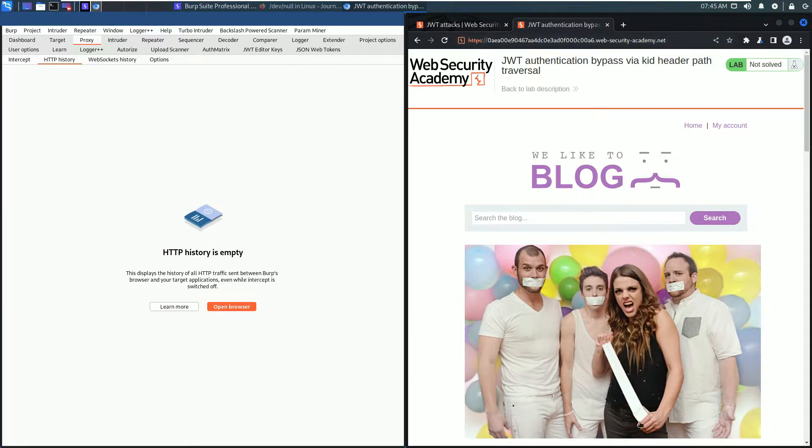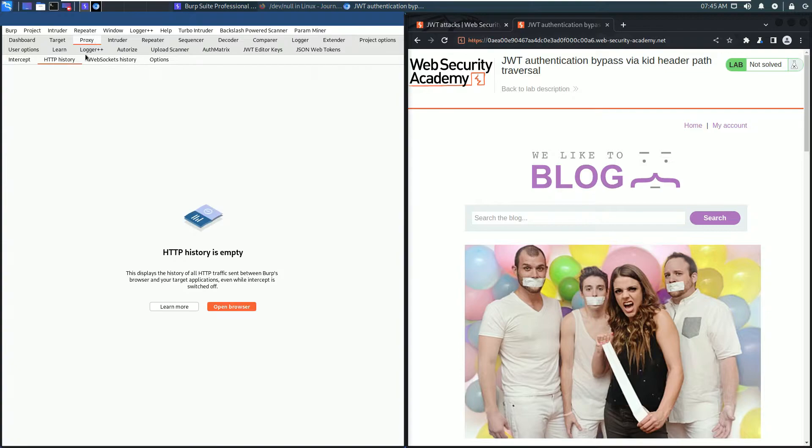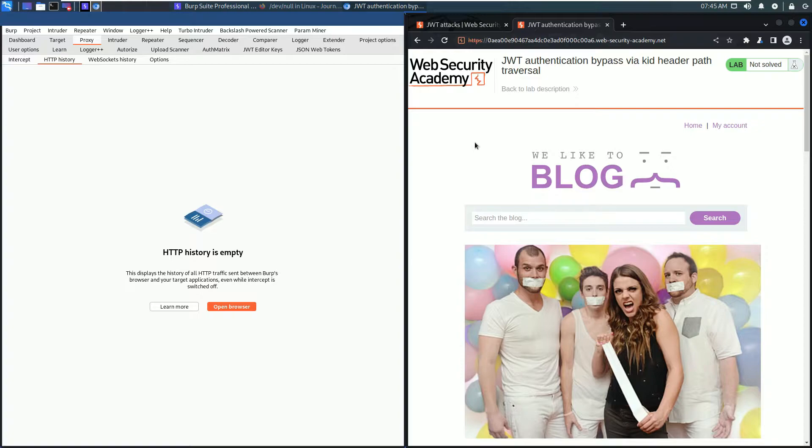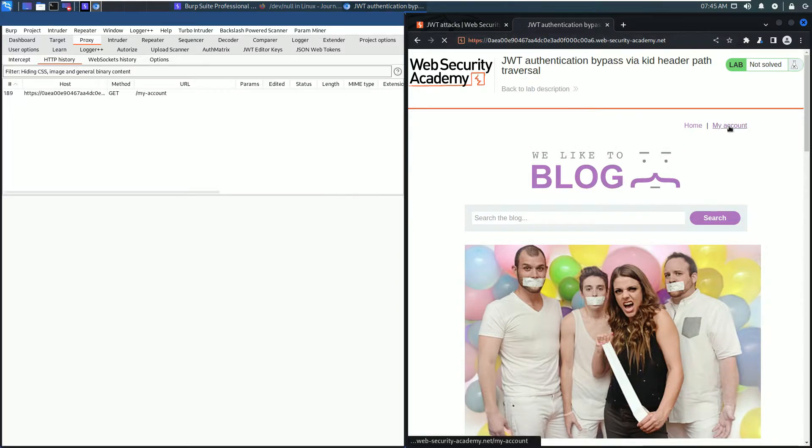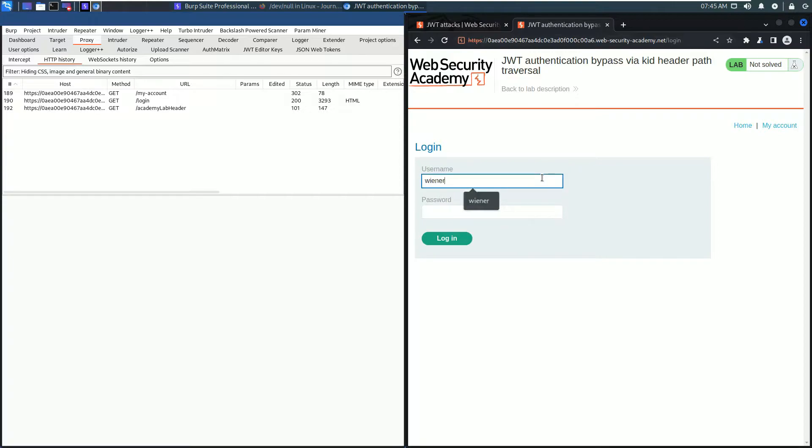The first part of this lab is to create a suitable signing key. For that, log in with the user wiener and the password peter. I log in.